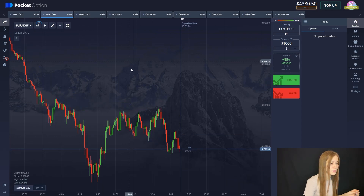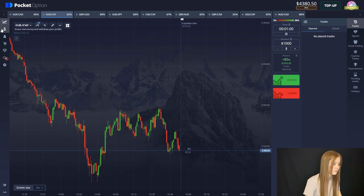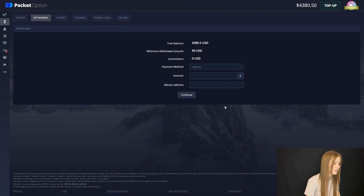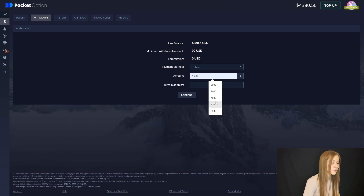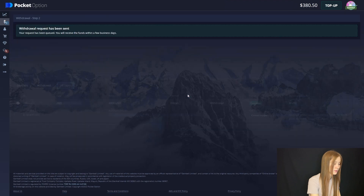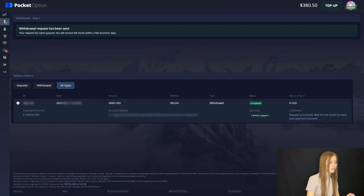This is how we managed to trade today with these indicators. Let's withdraw four thousand as usual — our withdrawals are being processed. Thanks for watching, see you later.